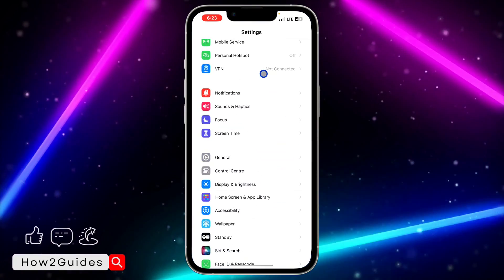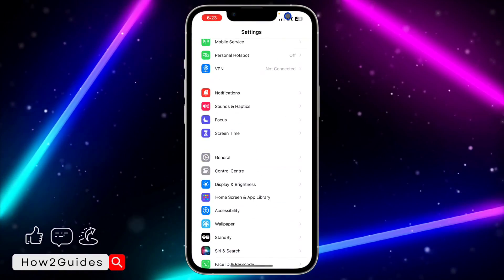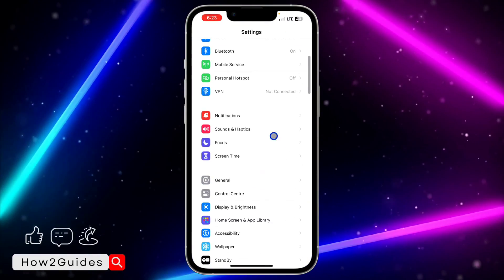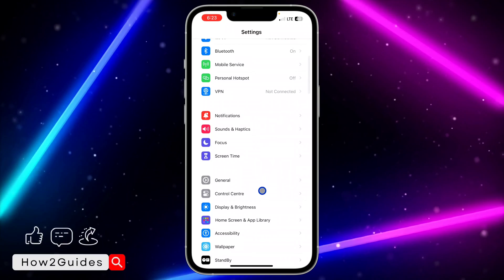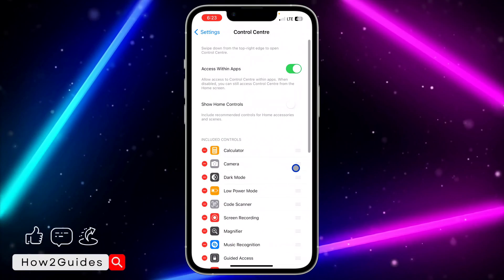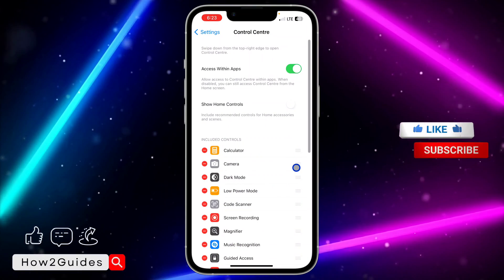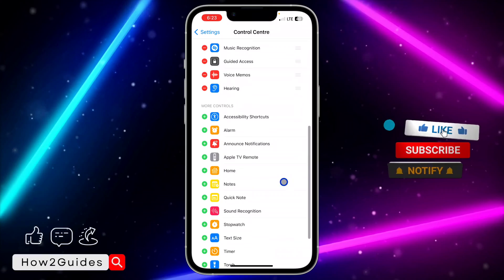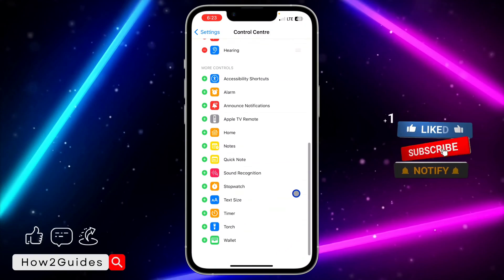The first thing you need to do is head over to your Settings. Once you're in your Settings, scroll down to Control Center and you need to add it to your More Controls, so scroll down.